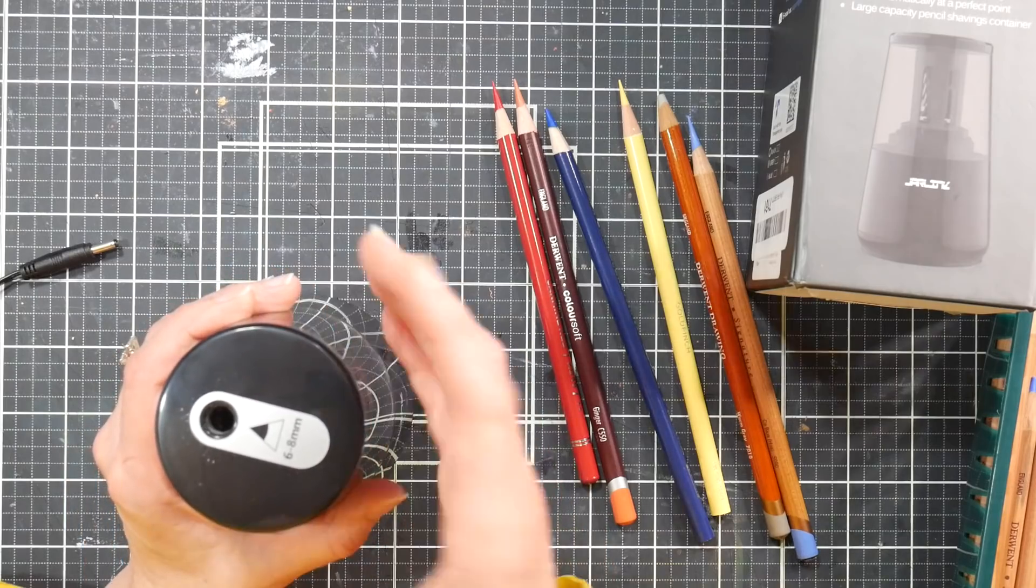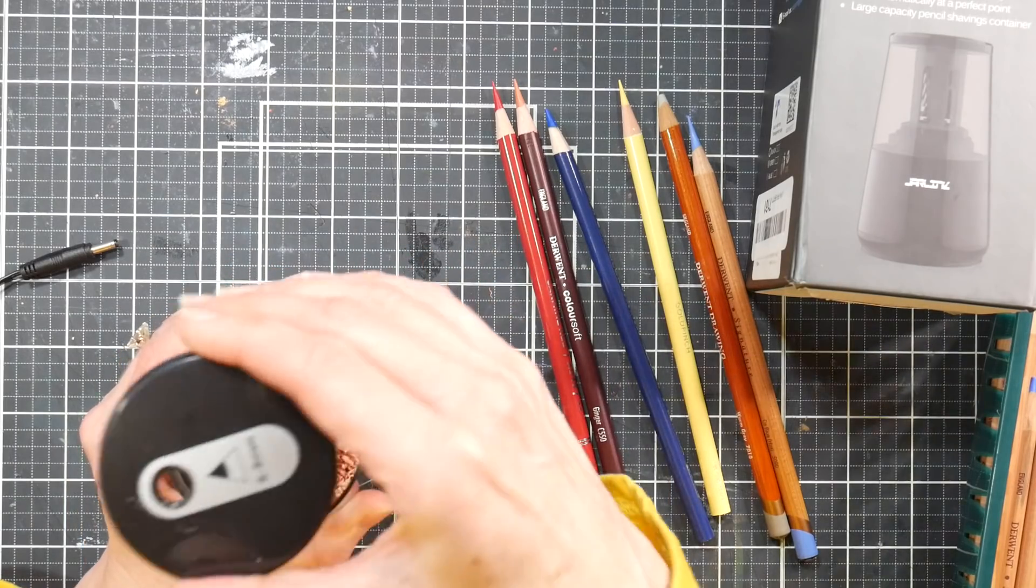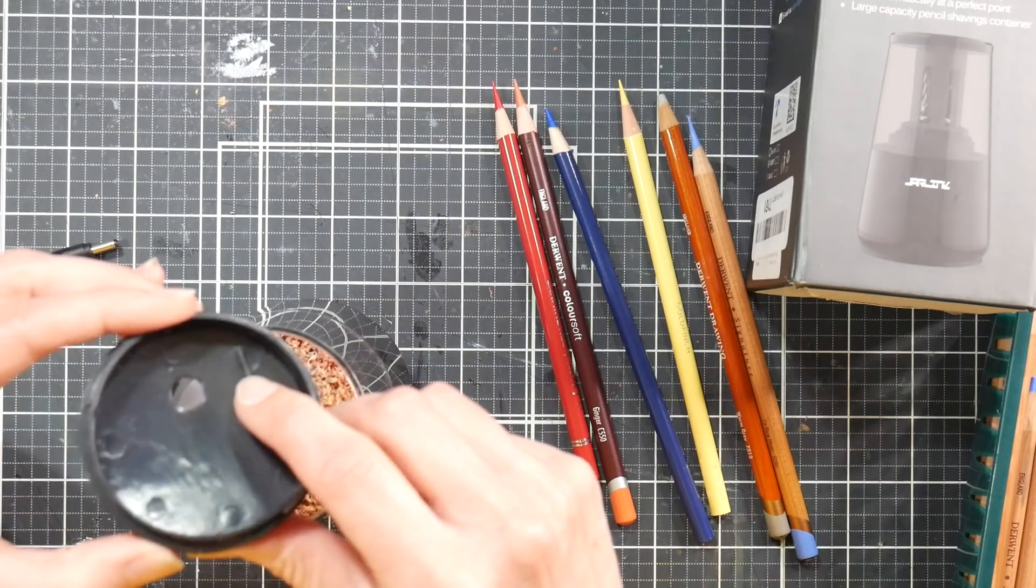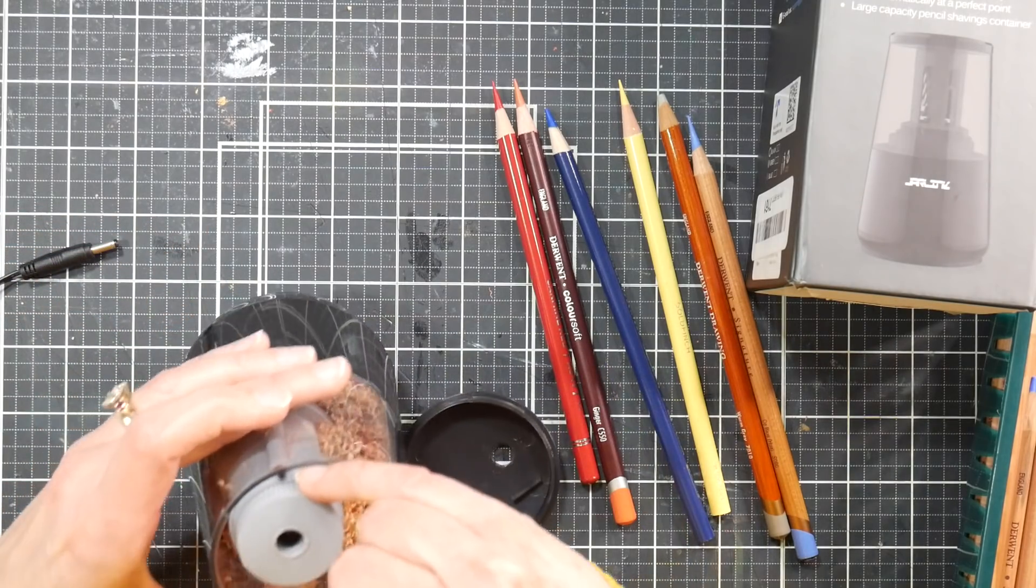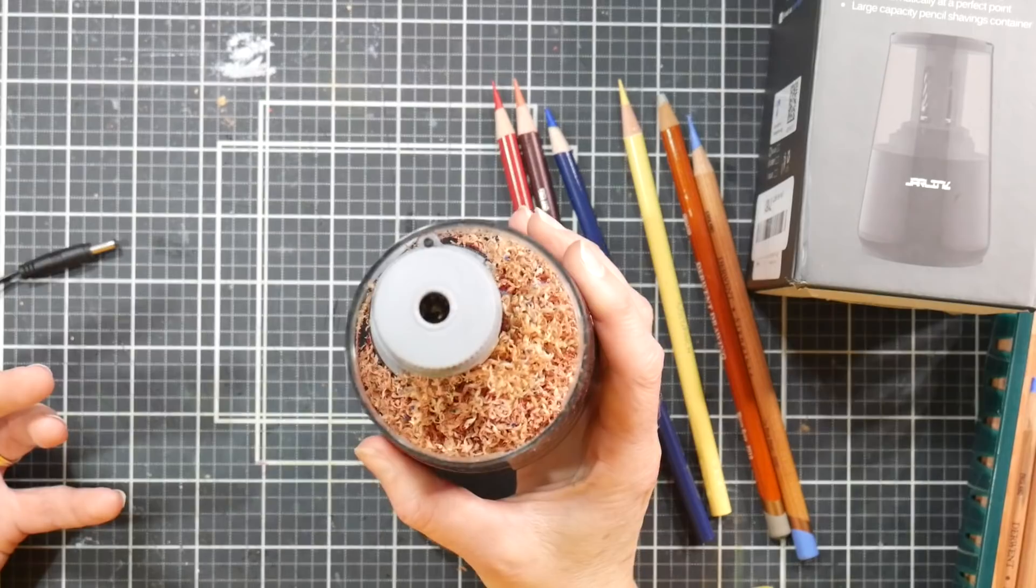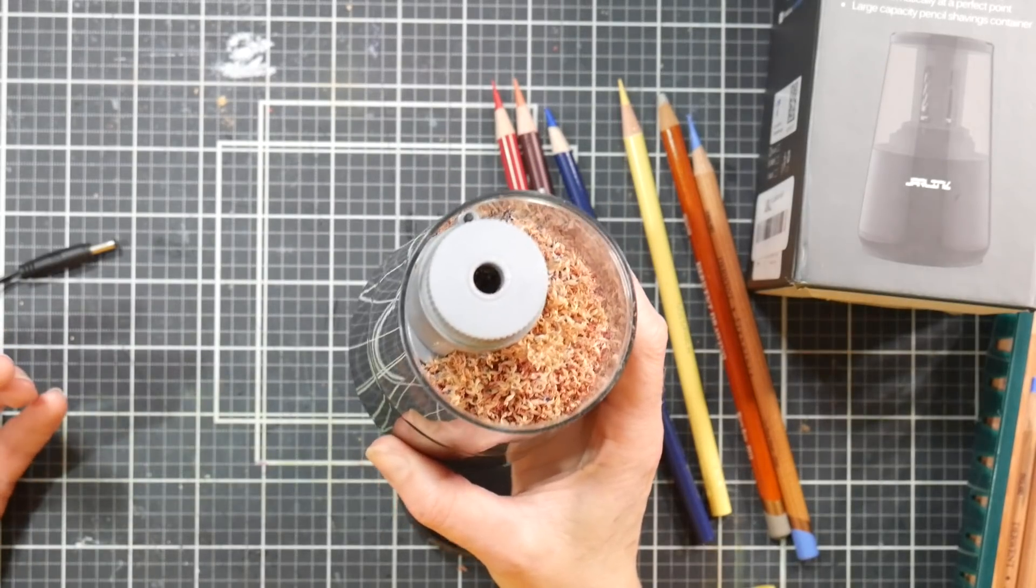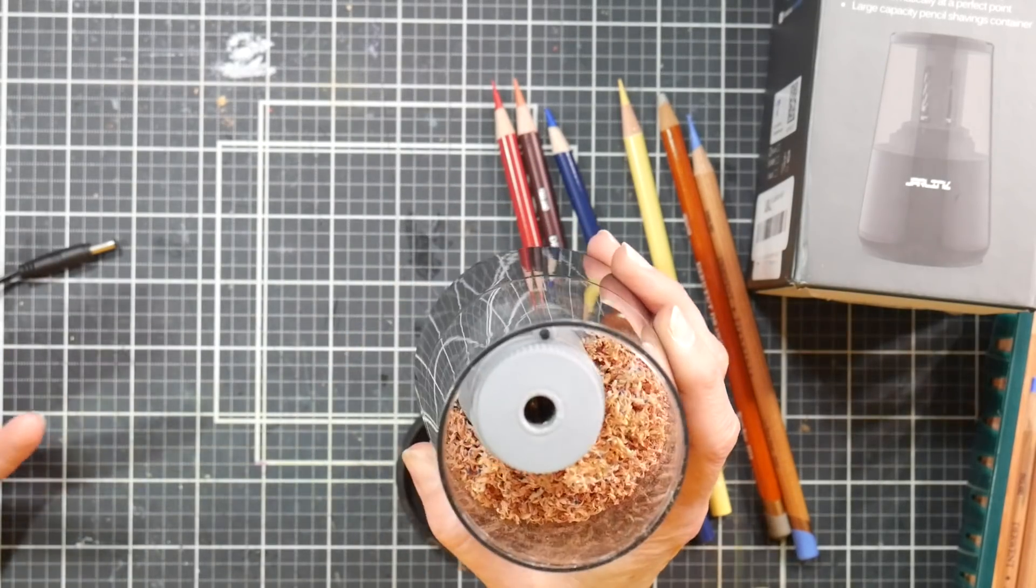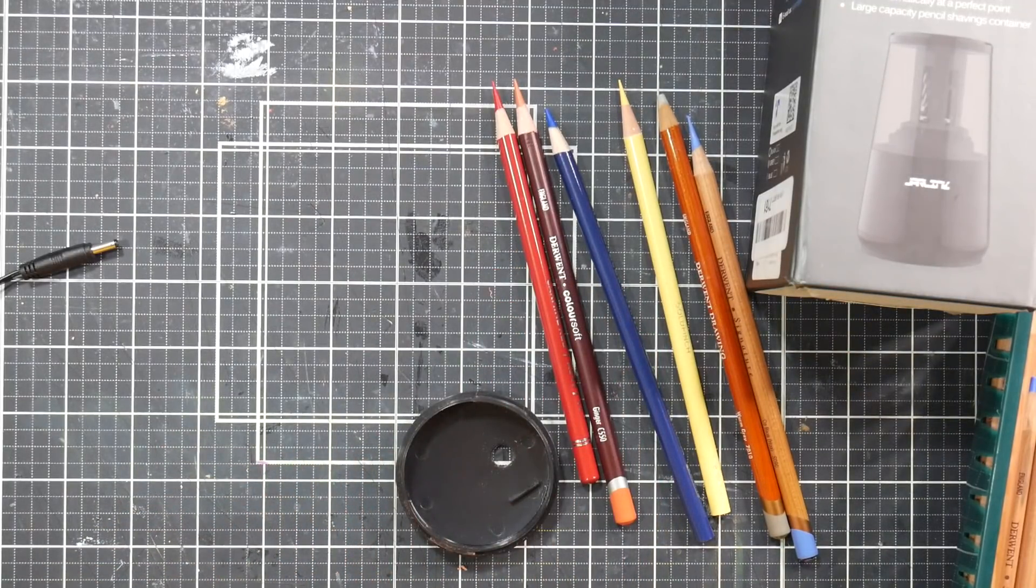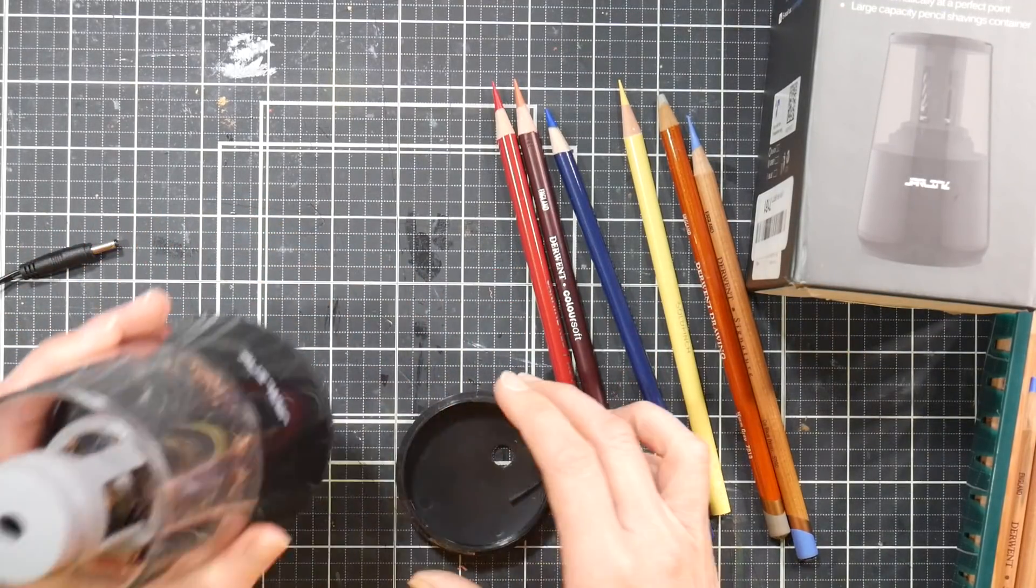So when you want to empty it out, you just kind of turn it and lift. And this little bridge there - it needs to push down on that little button in order for it to work. So it's not going to, you're not going to be able to start it even if it was plugged in. It shouldn't be able to start, but it says to unplug it anyway. And I'm just going to dump this into my trash can off-camera because my trash can is super gross. And that's all there is to it.